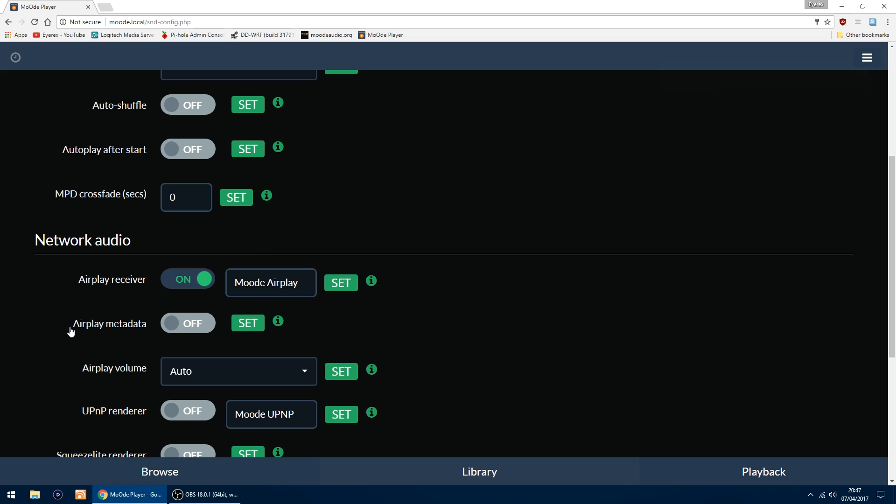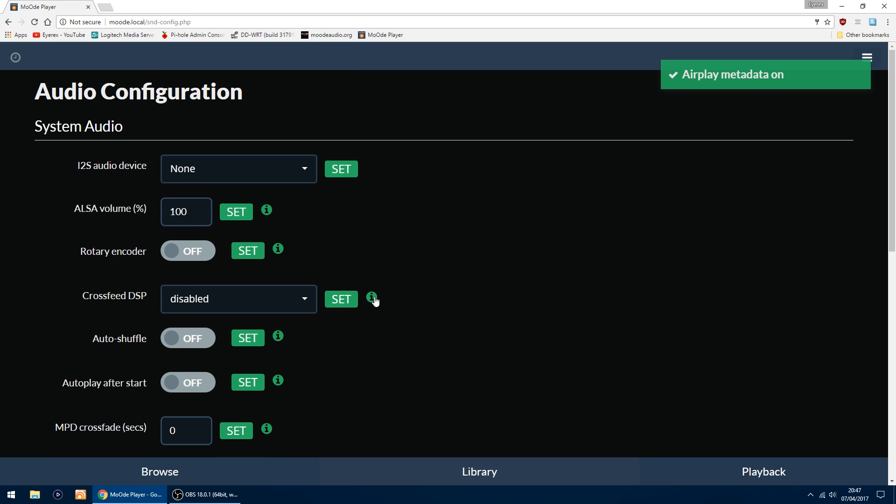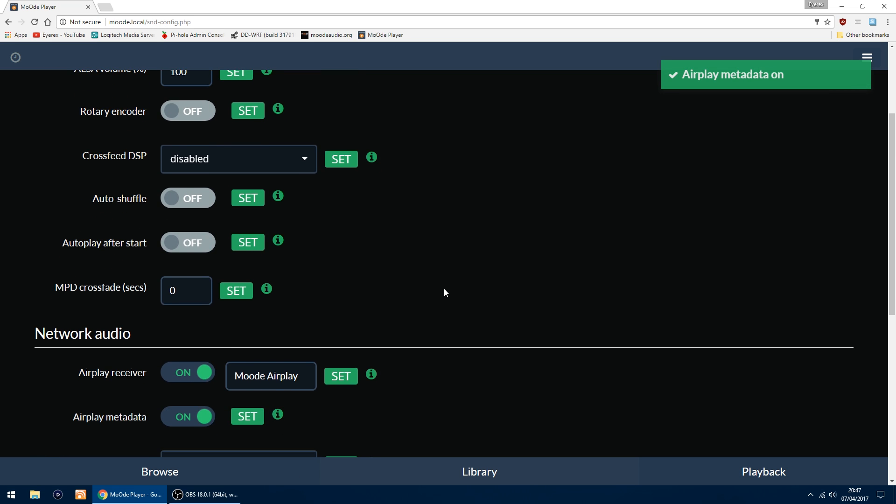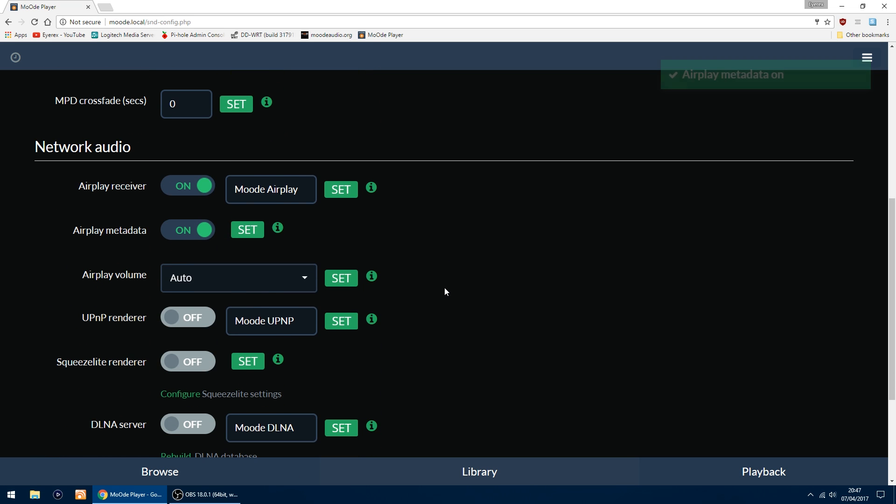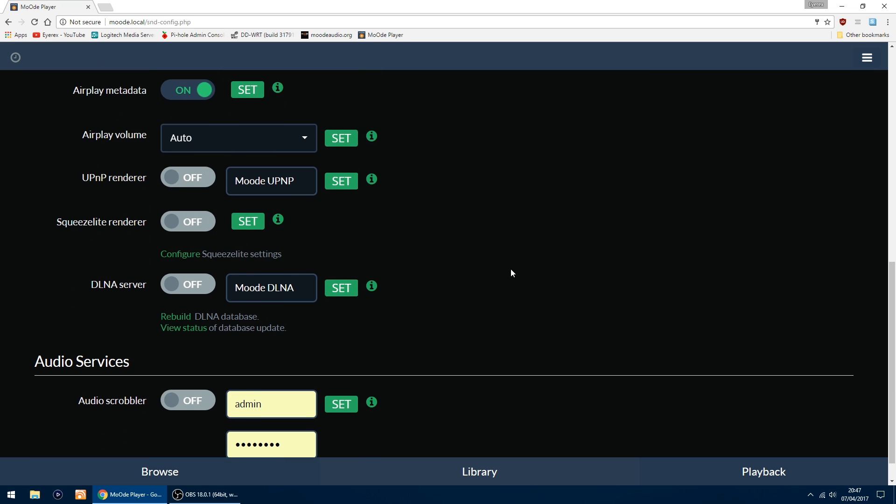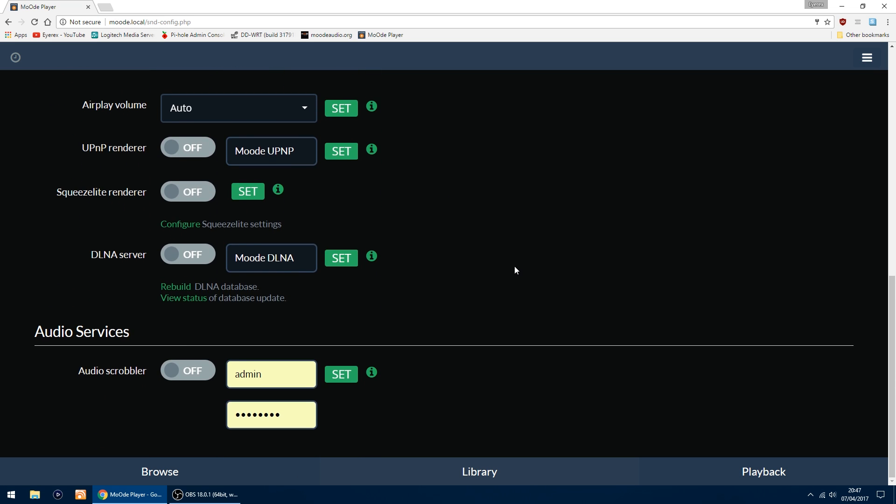I also turn on Airplay Metadata. Turn it on and click Set. That's done. Everything else can be left as it is, but down here in Audio Services, if you use Last.fm, you turn it on as I did above and you just put in your login details.